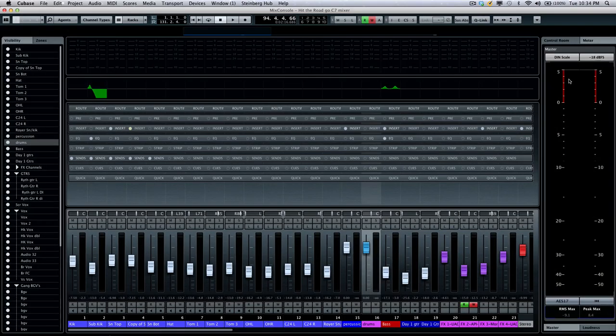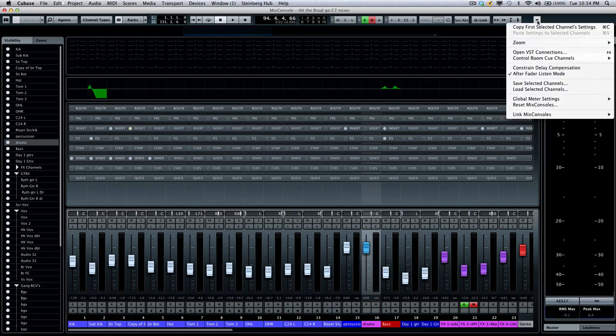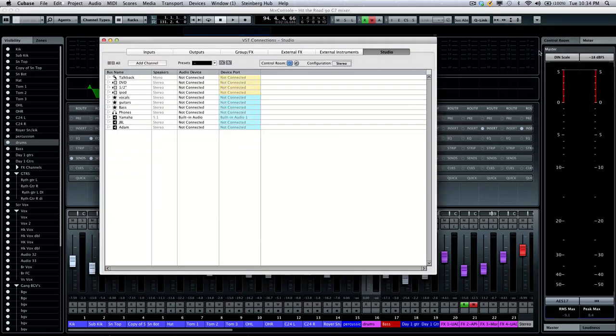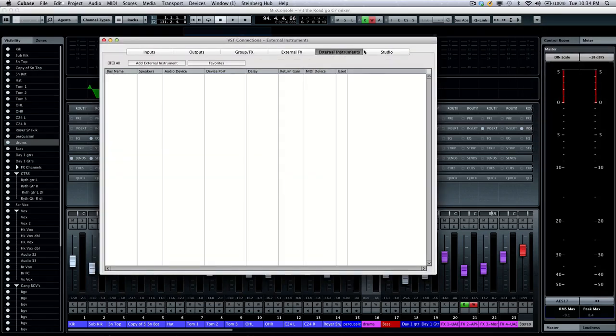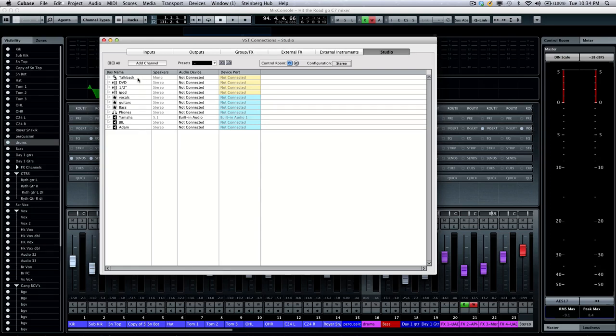Now the control room is going to use the available inputs and outputs of your audio interface. So we can do this and set it up with our VST connection. We can come right here from our functions toolbar, open up our VST connections or hit F4 or access it from the devices menu. And you want to go to the studio tab where we can define the inputs and outputs of our audio interface for connection with various devices.